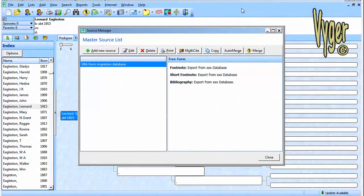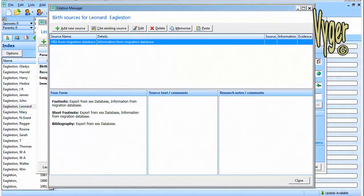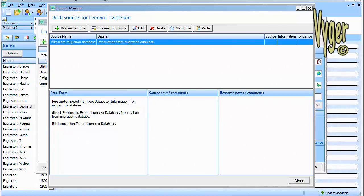Let's have a quick look at the source that we wrote out. Here's the source in the source manager, with the footnote, the short footnote and the bibliography. You can set that to whatever you want from within your VBA code. And here's our citation. It's not very informative, it's more or less the same as the source name. Information from migration database. And I can improve on that a lot more, so I'm going to show you how to do that.